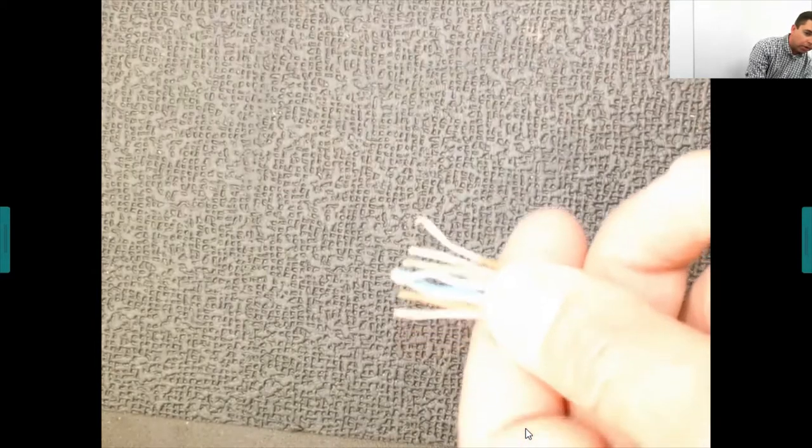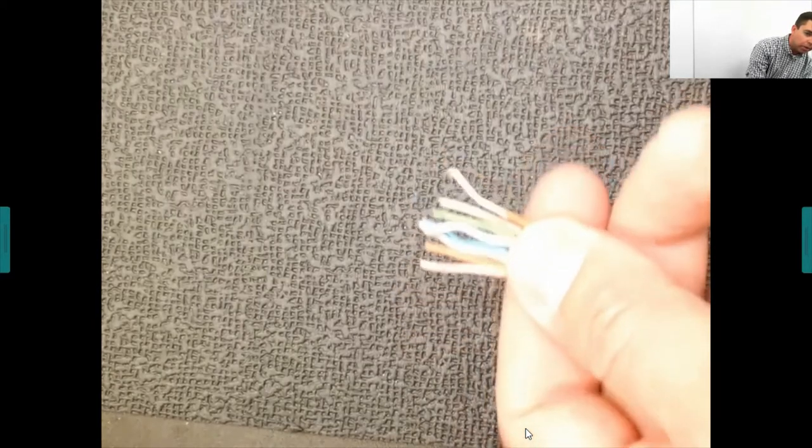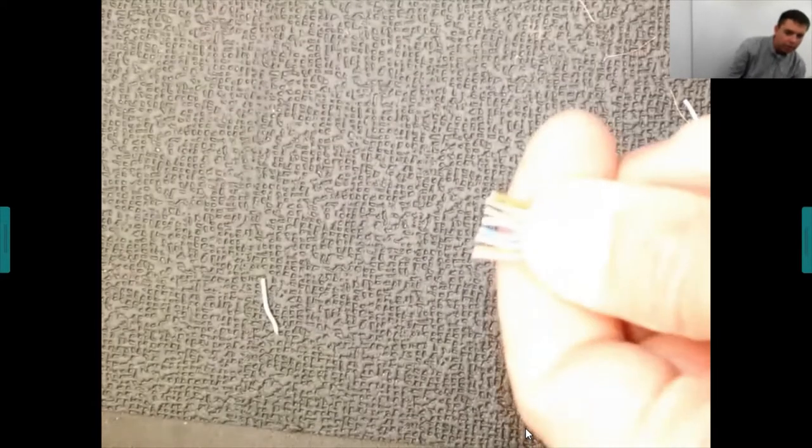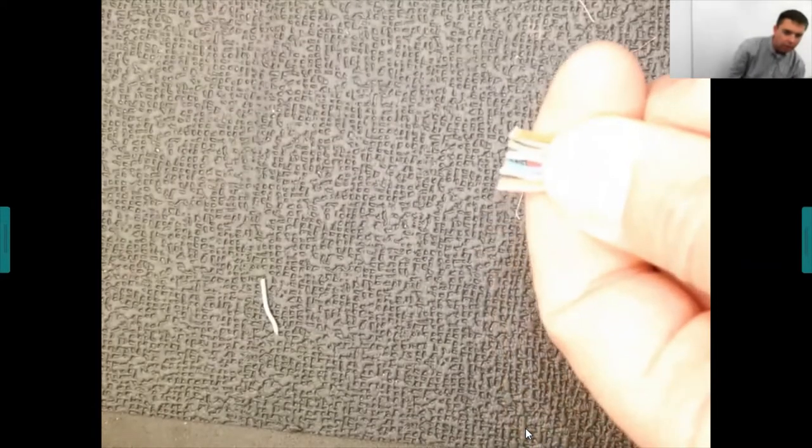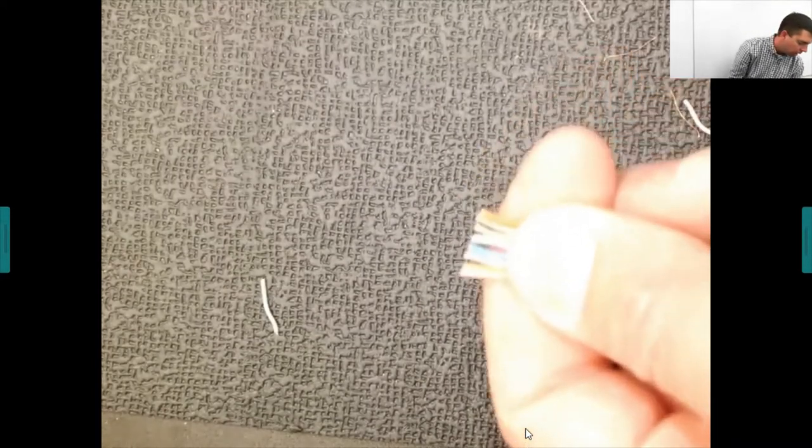Once your wires are color-coded, trim the ends so they're even and have a nice straight edge. This allows them to slip into an RJ45 jack much more easily before you crimp it down.